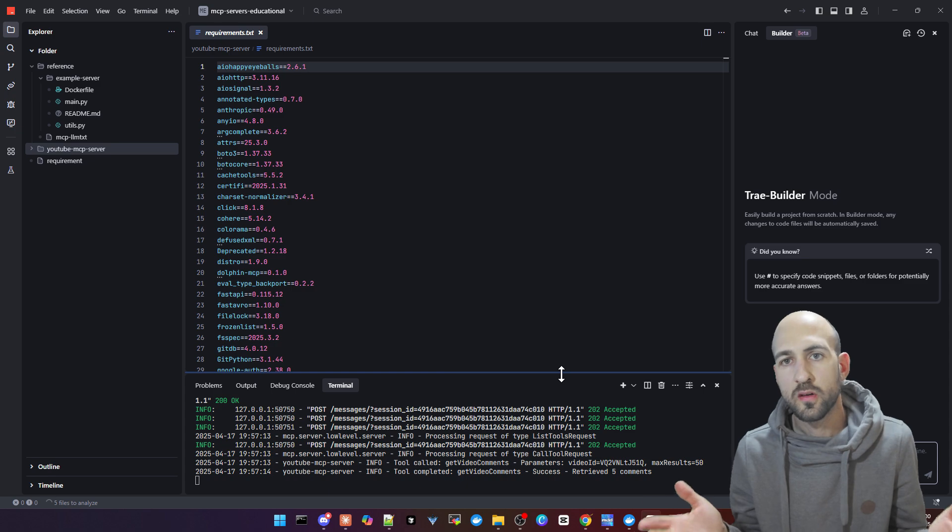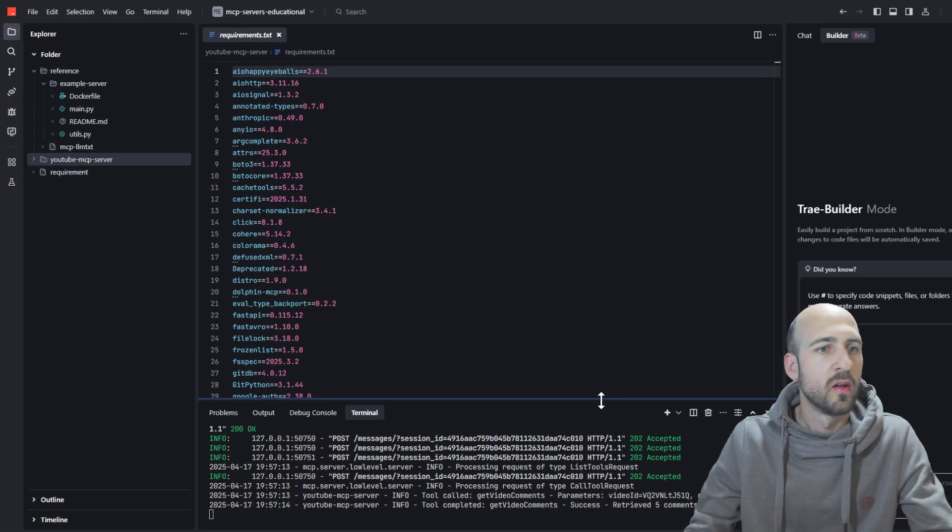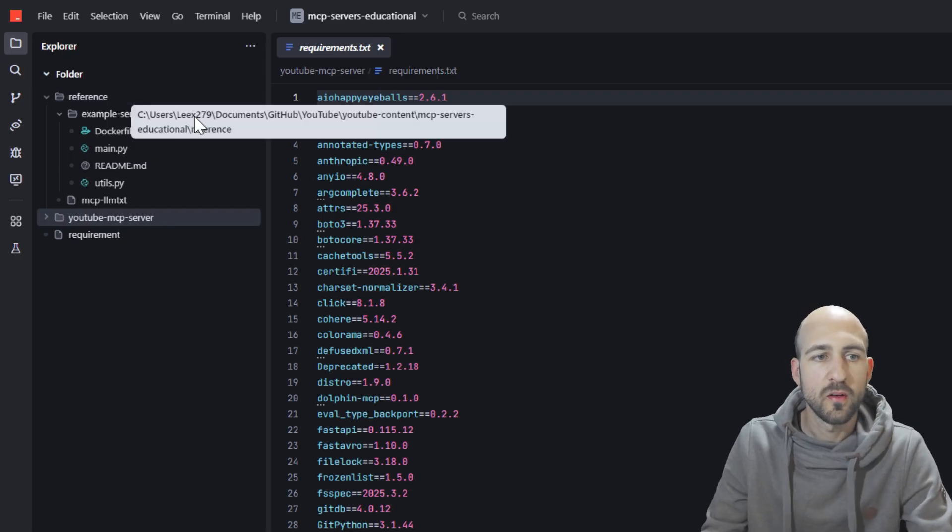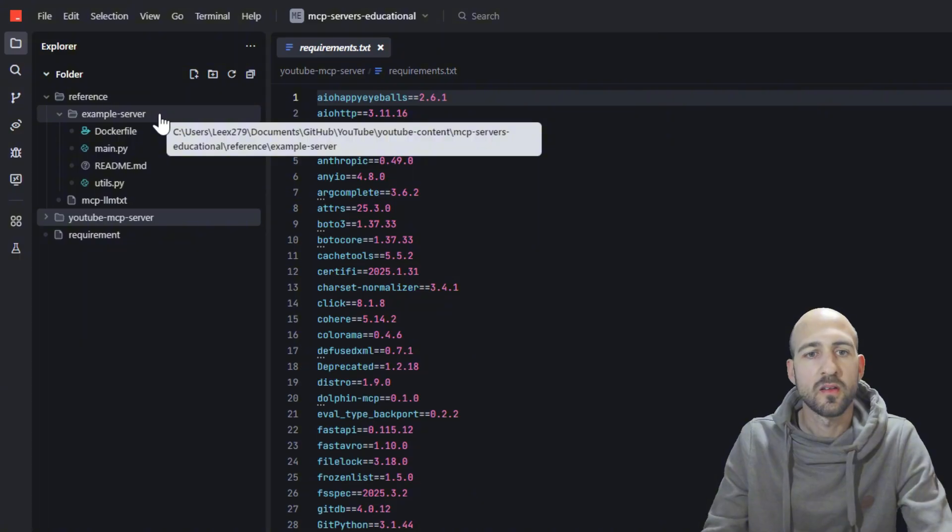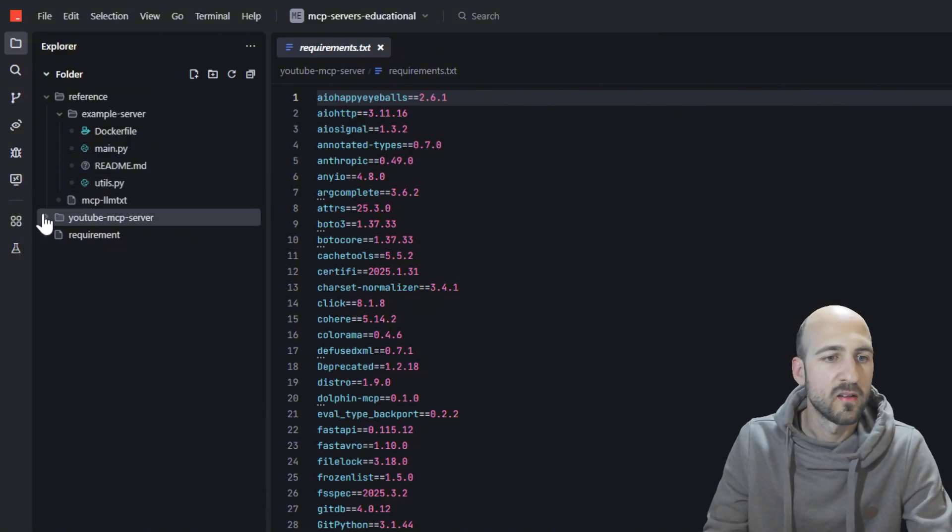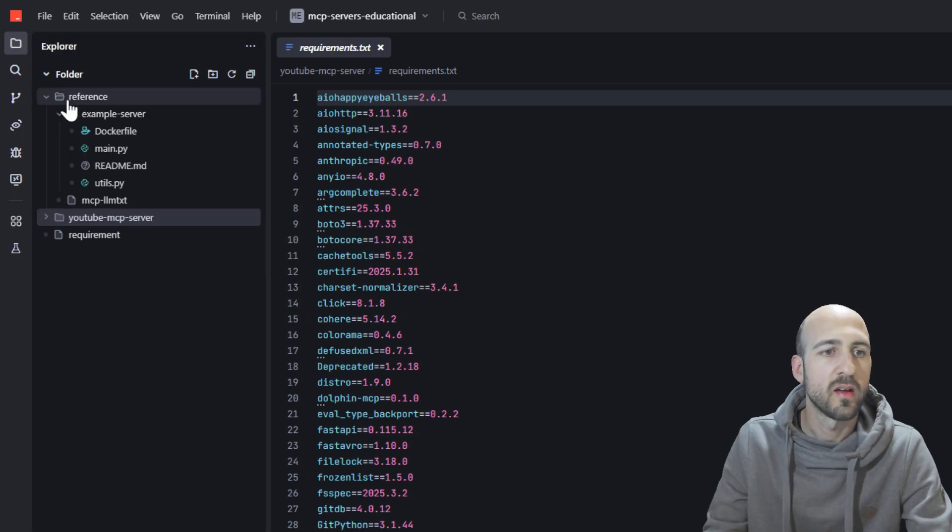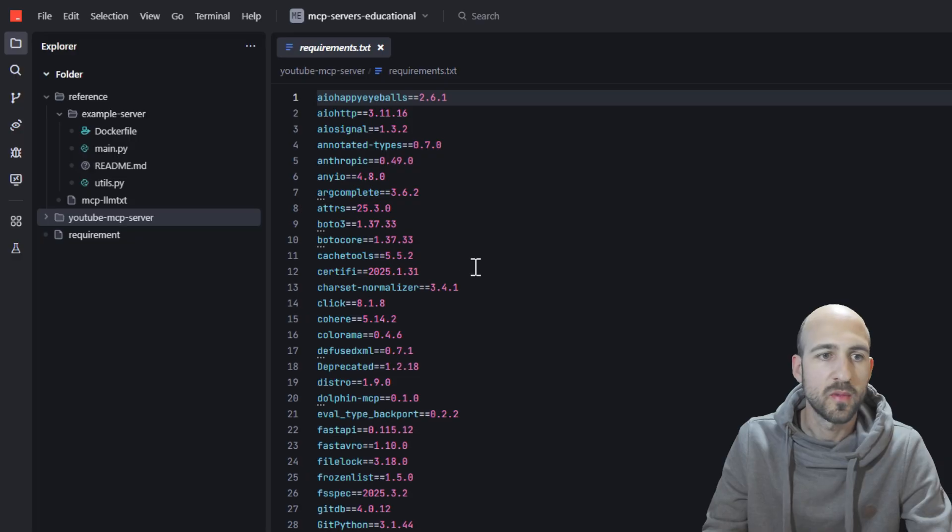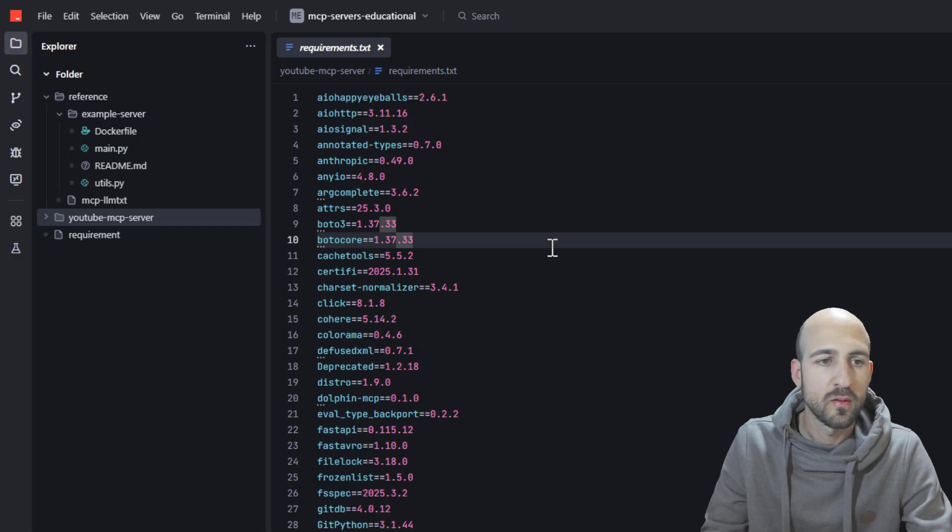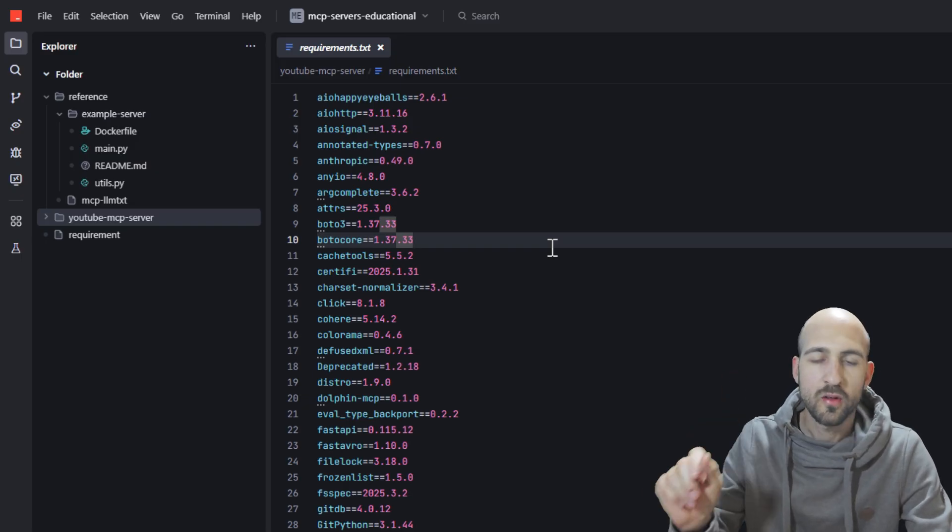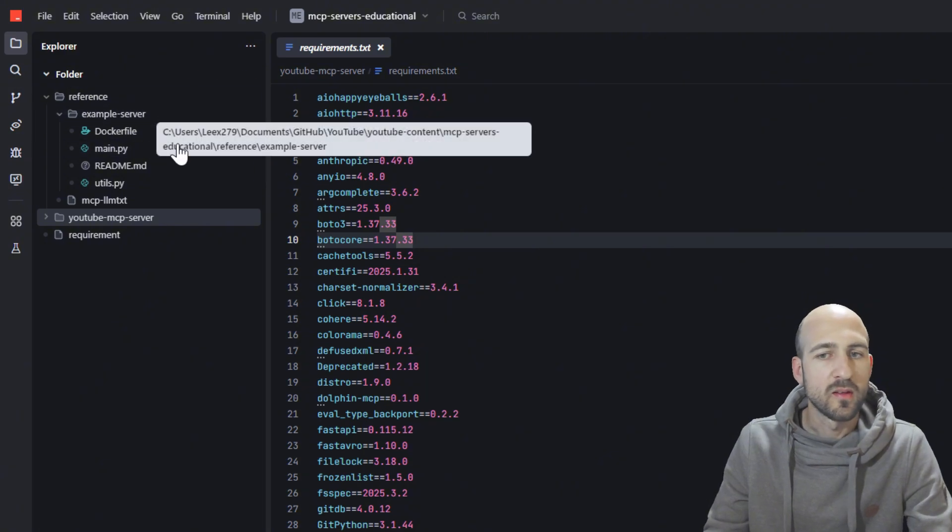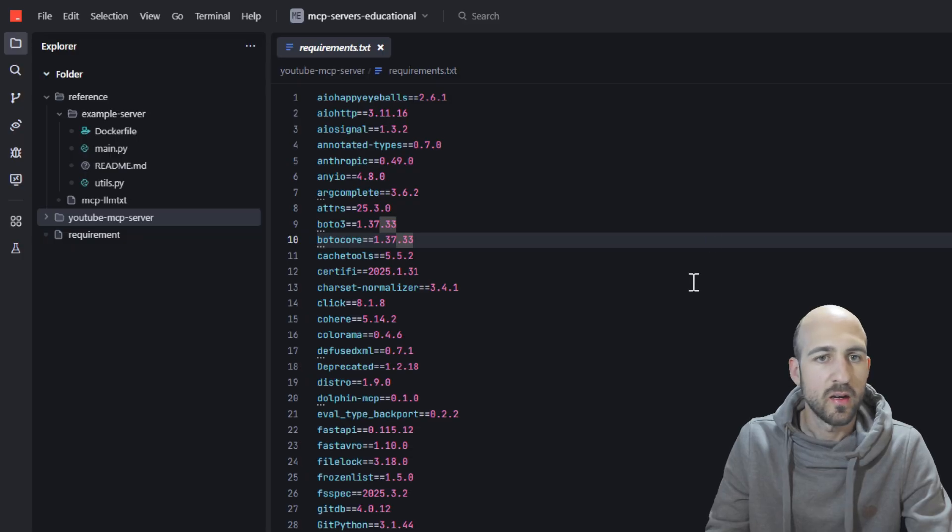So now the question is how to build this on your own. I prepared this reference folder here on top. I will link my GitHub repository in the description so you can use this as well. In there is the YouTube MCP server as seen here and the reference folder we will now use to create another MCP server. This is based on Cole Made's video about MCP servers with best practices. I link it on top. If you didn't see it, watch it. It's very good. We use this to build our MCP server with Vibe coding in Trey AI.